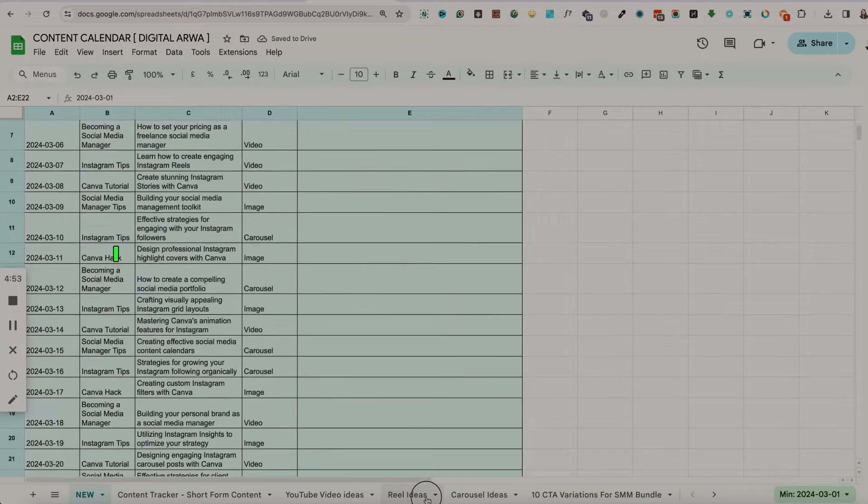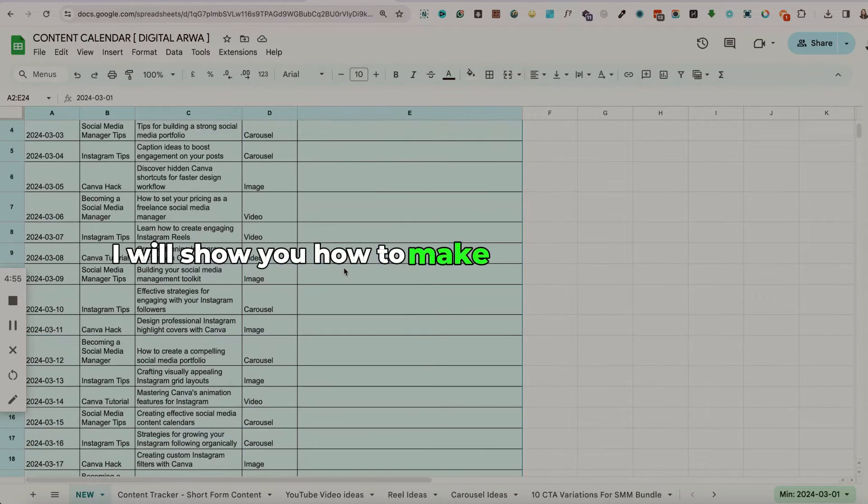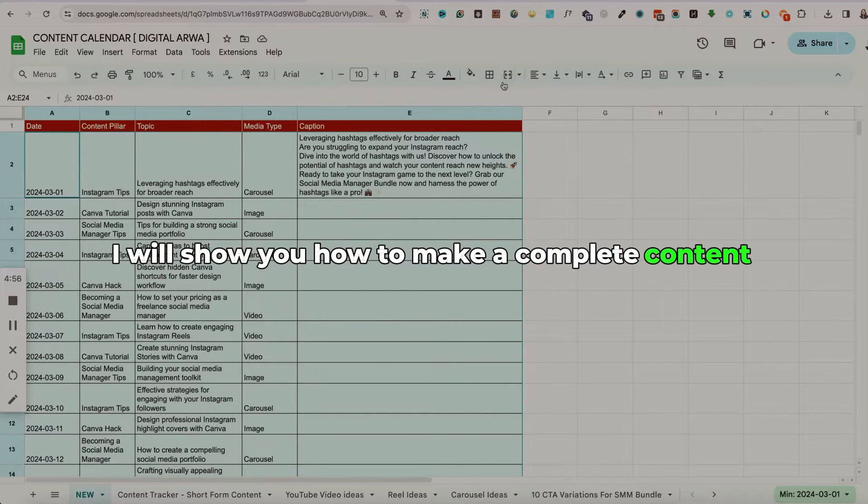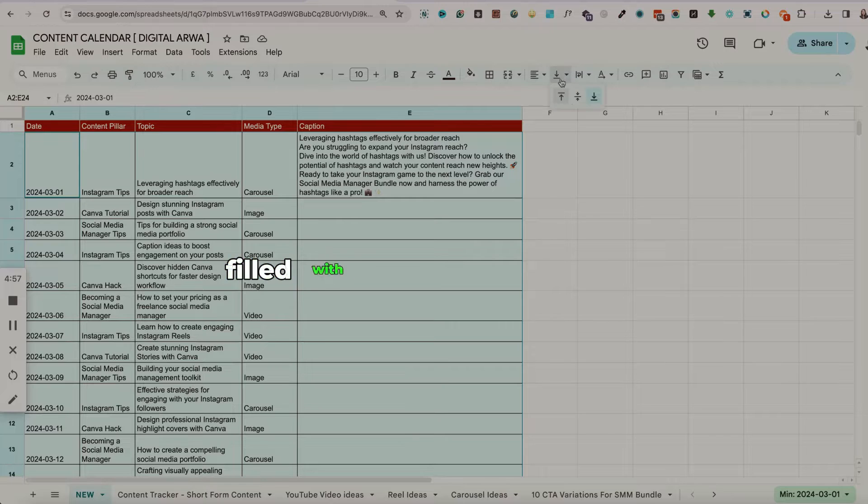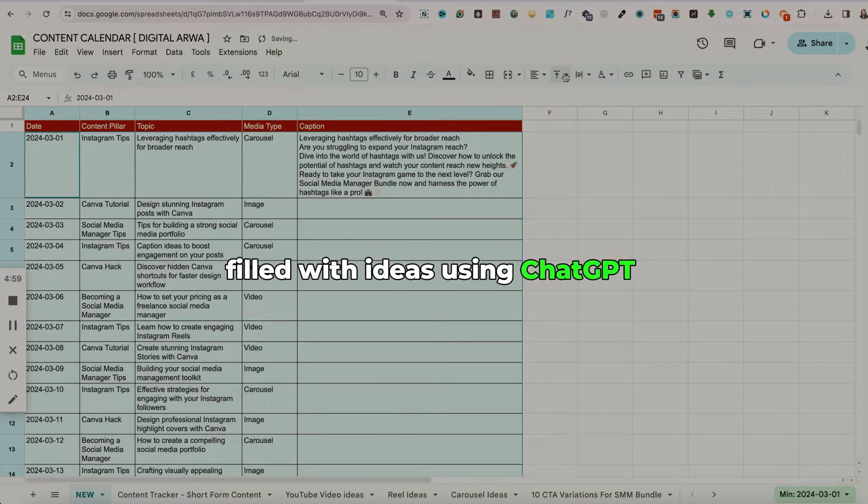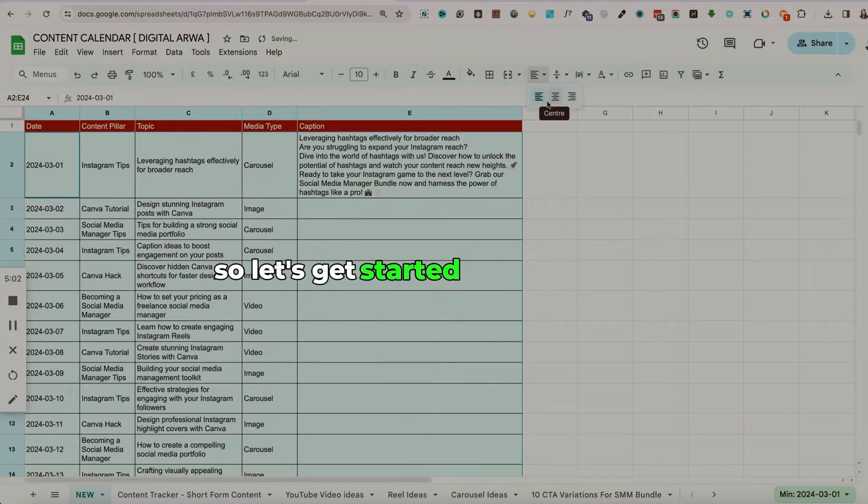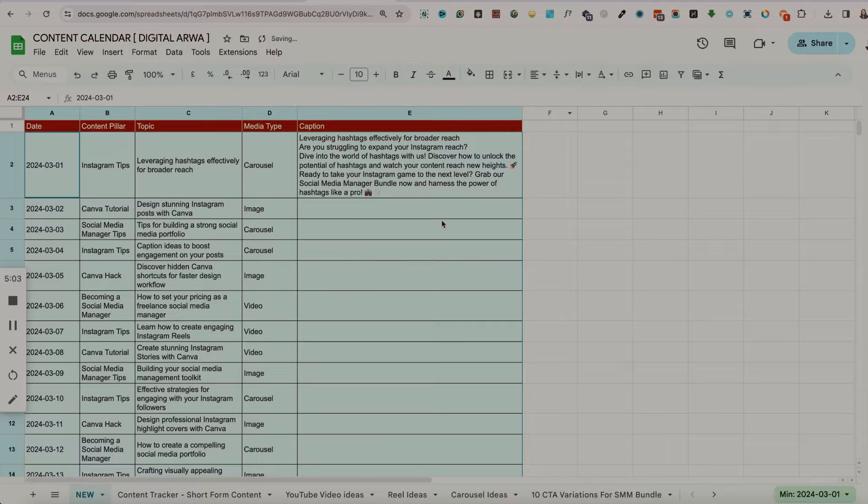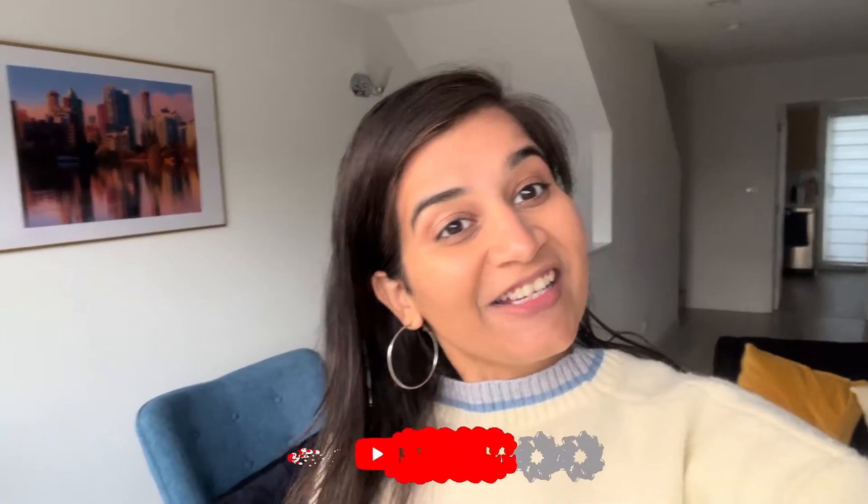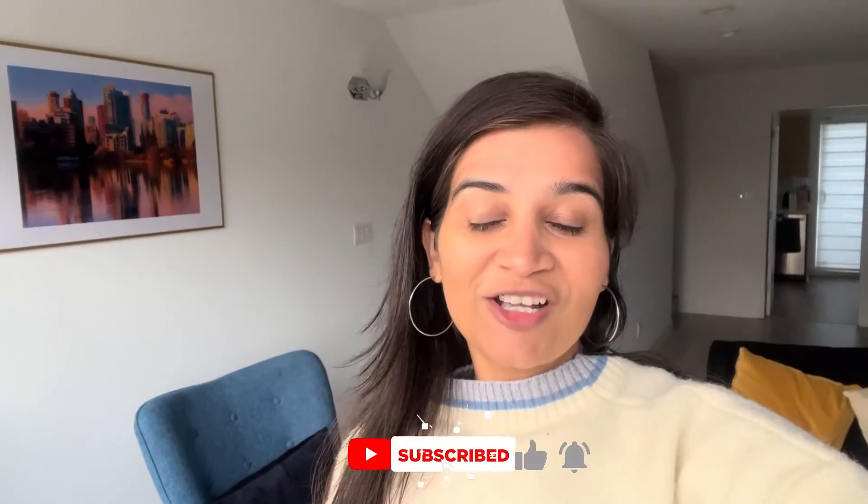In today's video, I will show you how to make a complete content calendar filled with ideas using ChatGPT and Excel. So let's get started with the video. Hey guys, welcome or welcome back to my channel.